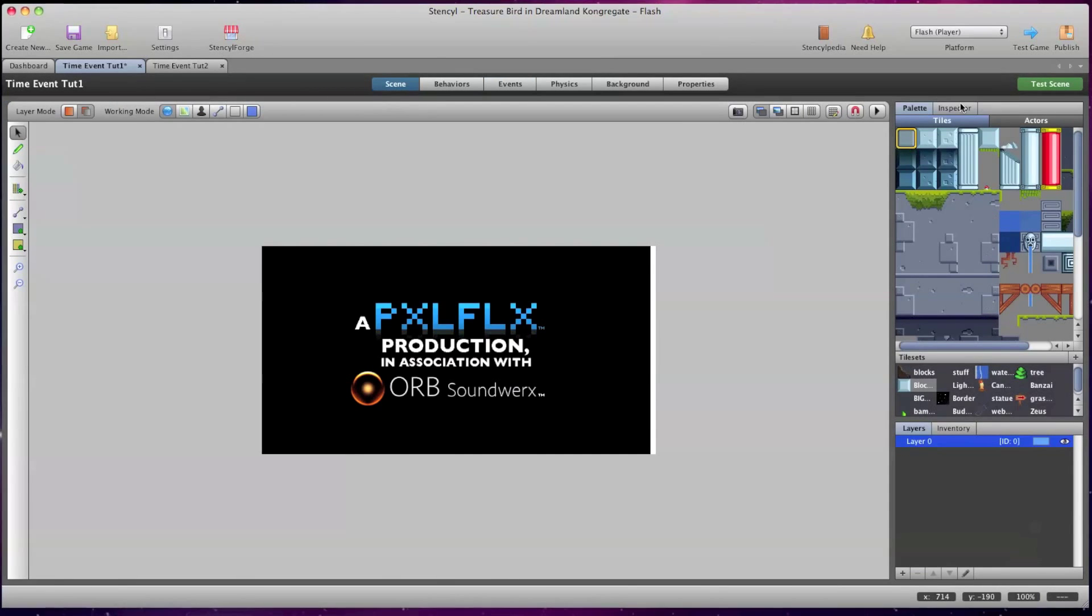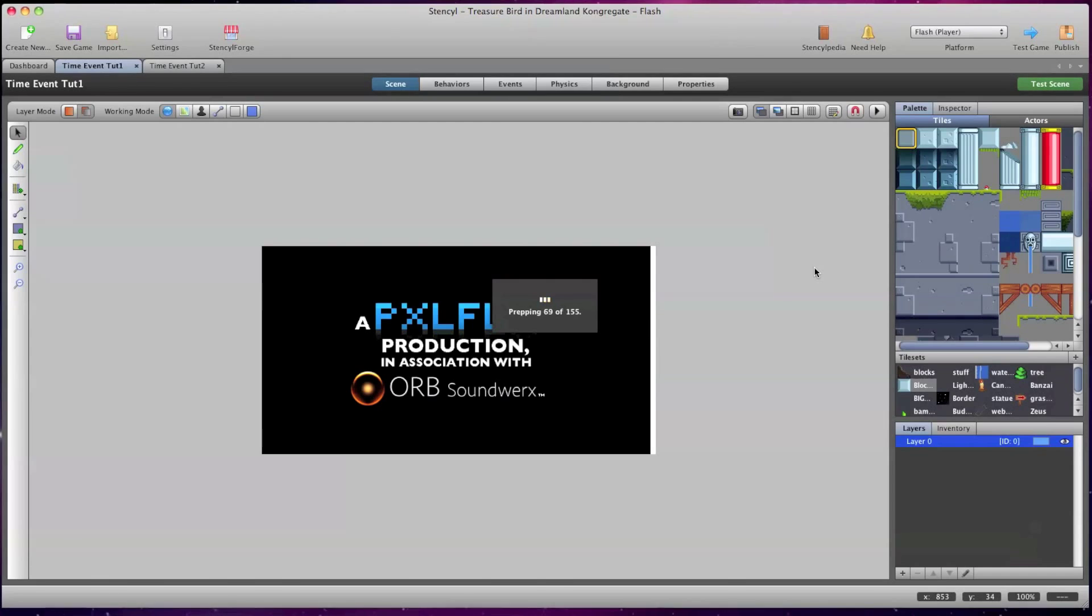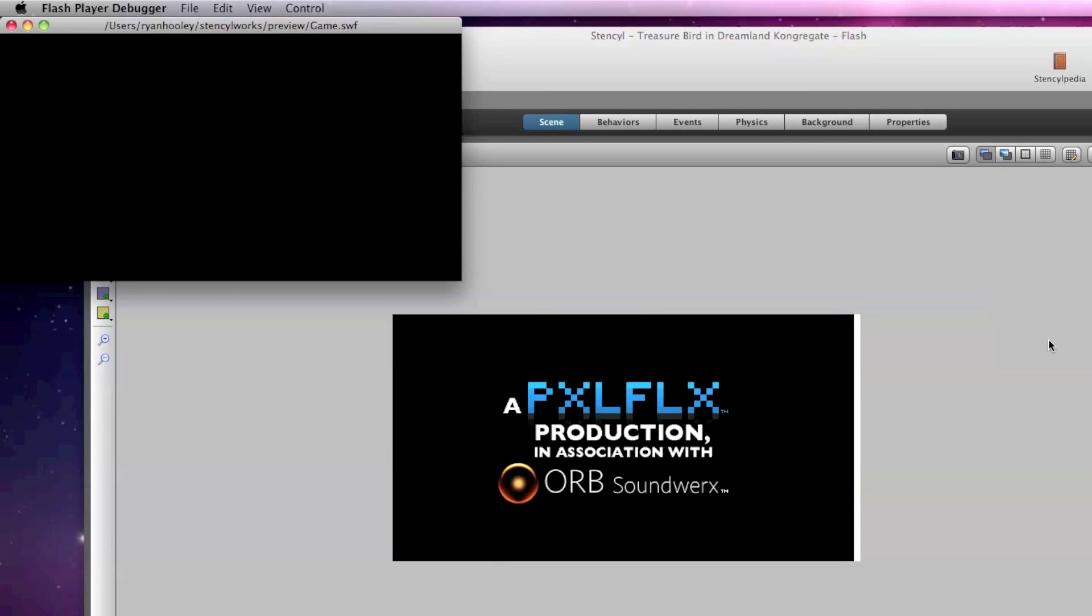Now I'm going to go back to my Scene tab and select Test Scene. The Time Event 1 scene should play out for a few seconds and then switch to the Time Event 2 scene.